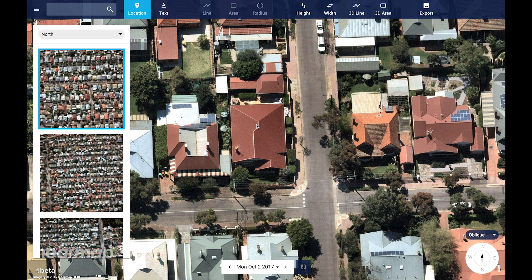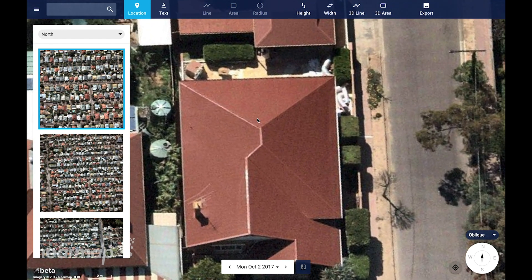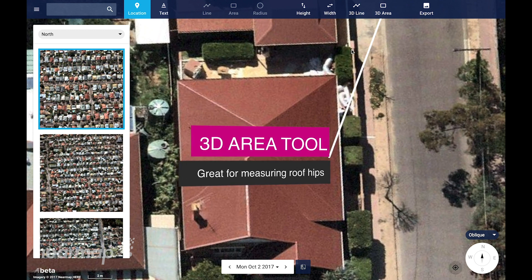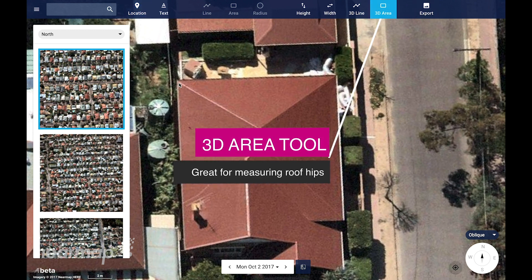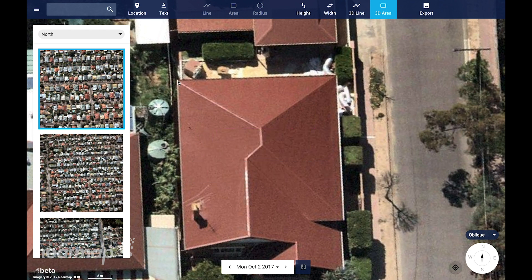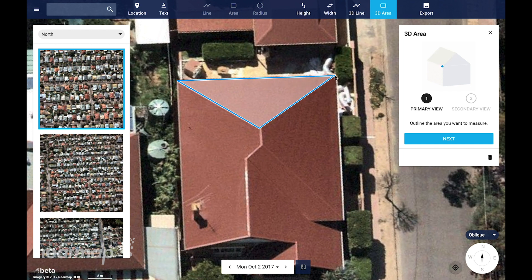To find the pitch and area of this hip roof, zoom in to get a better view and ensure that you draw the line accurately. Select the 3D area tool and start to trace out the roof facet that you wish to measure. To finish drawing, double click.